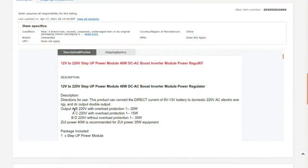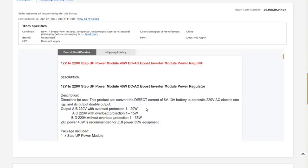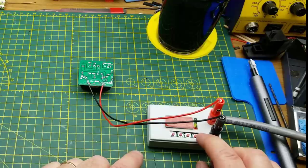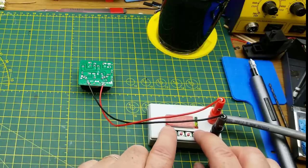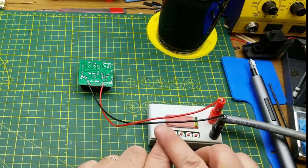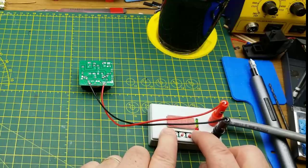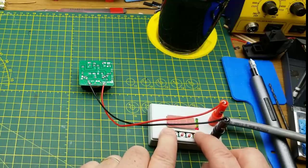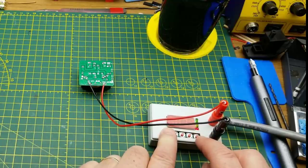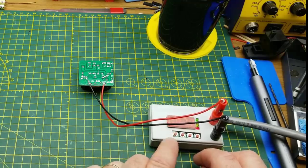According to the eBay page, you connect the output across A and B terminals, A and C terminals, or B and D terminals depending on wattage. First I'll turn it on and see how much current it draws - about 73 or 74 milliamps quiescent.